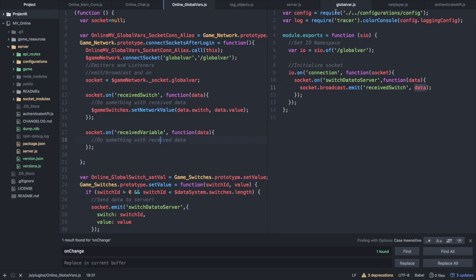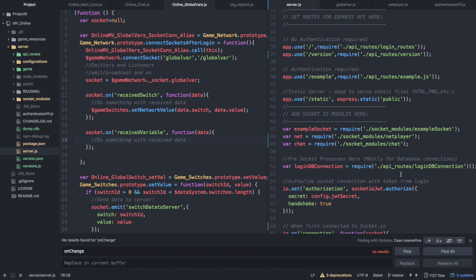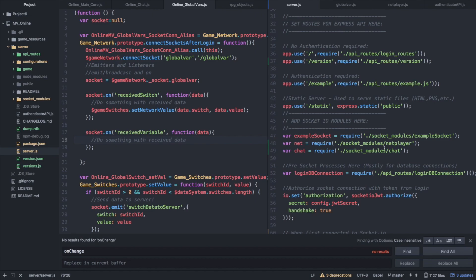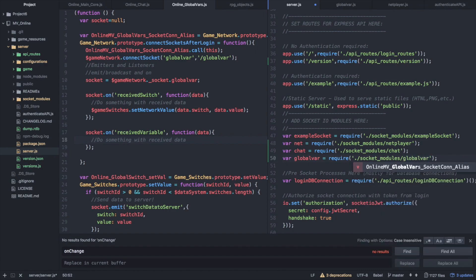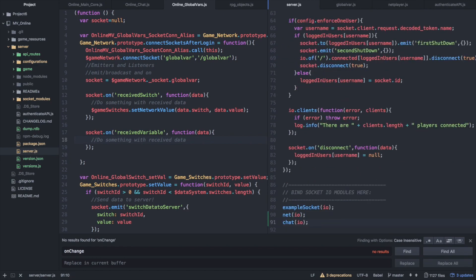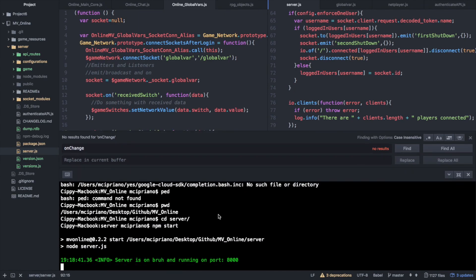Let's add this global_var.js to our server.js. It's going to be exactly the same as net_player, chat, and all the others — just like example socket. I'll copy chat, name this global_var, make sure it's correctly calling the socket module slash global_var, and then pass it the io to actually bind. That's it on connecting.